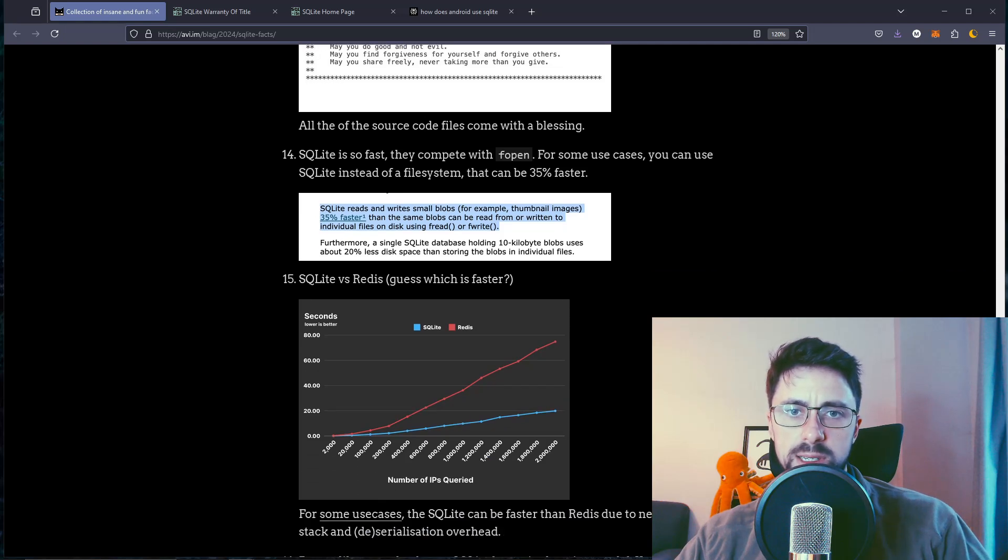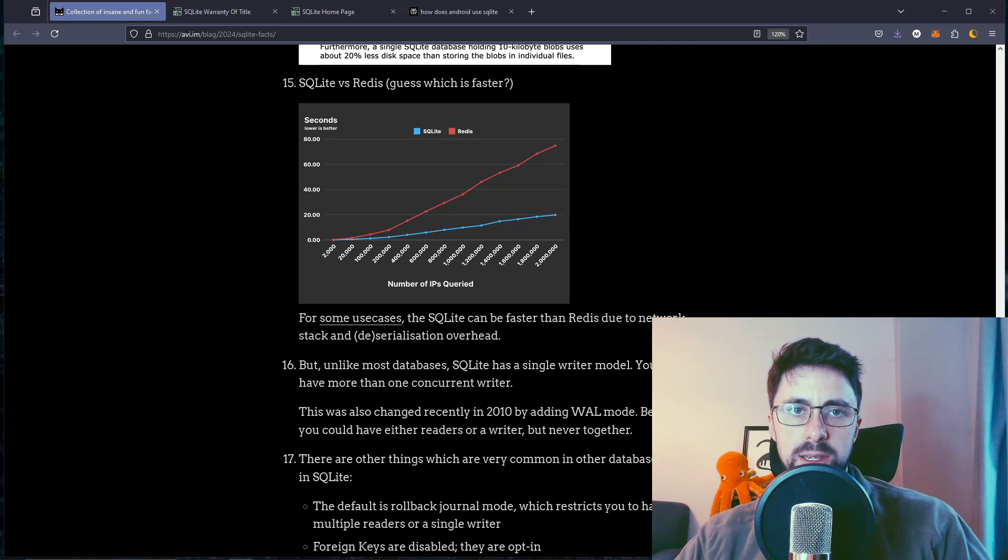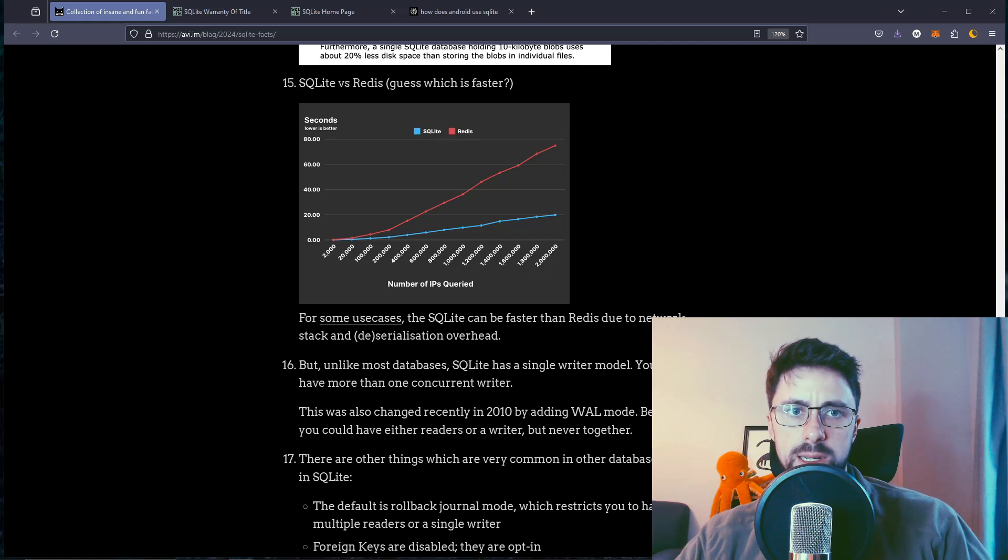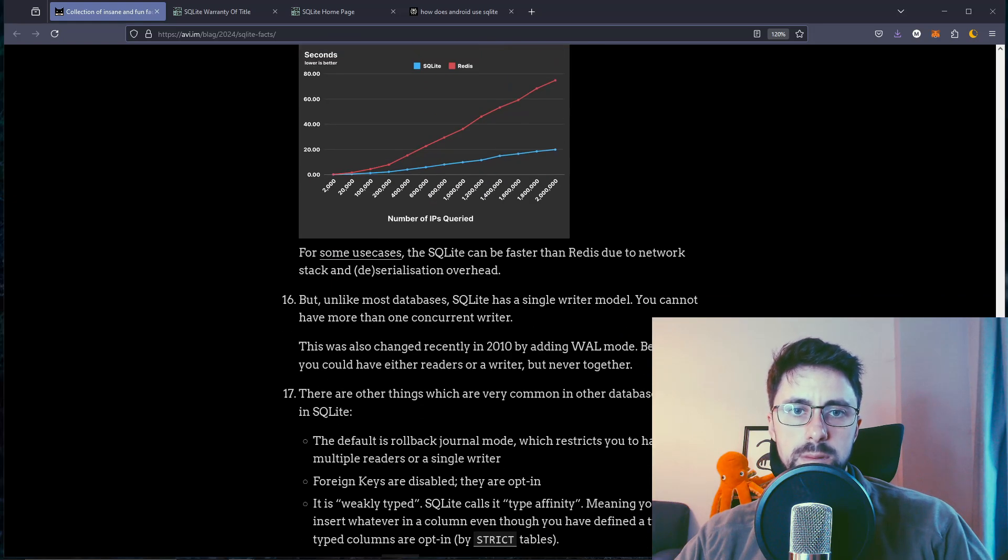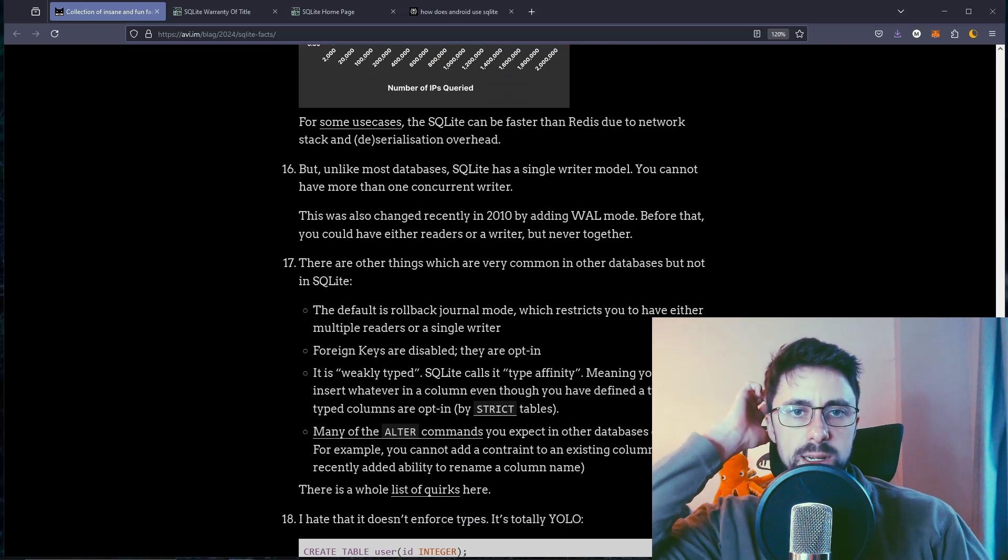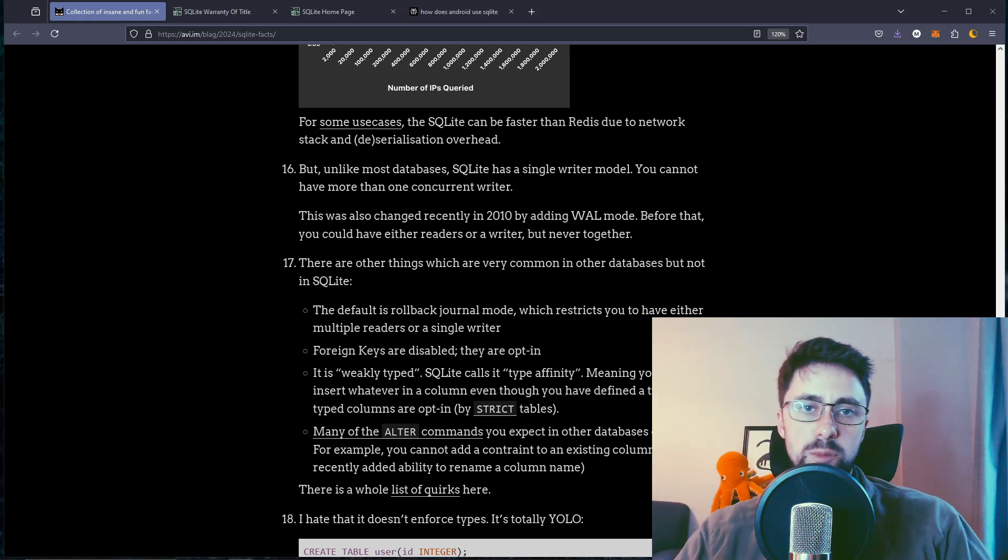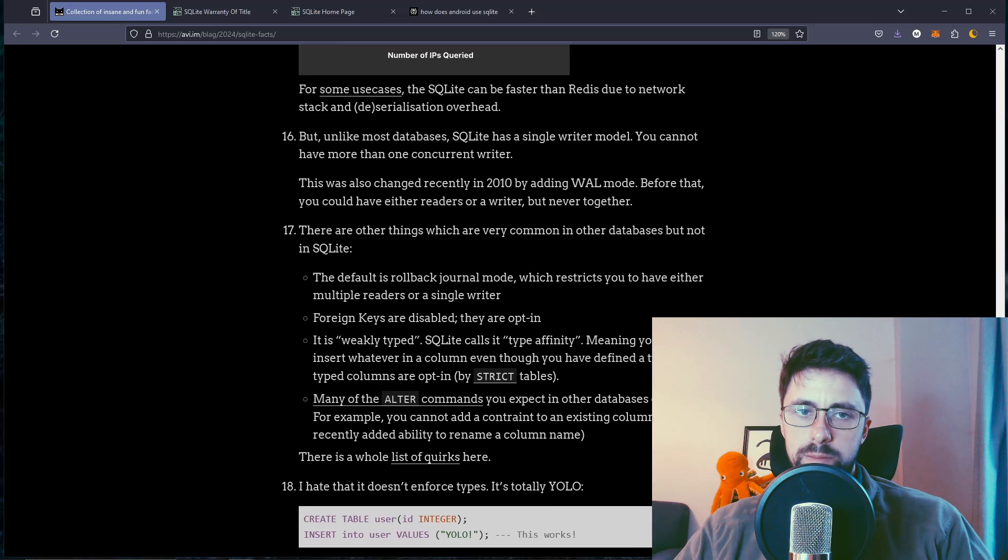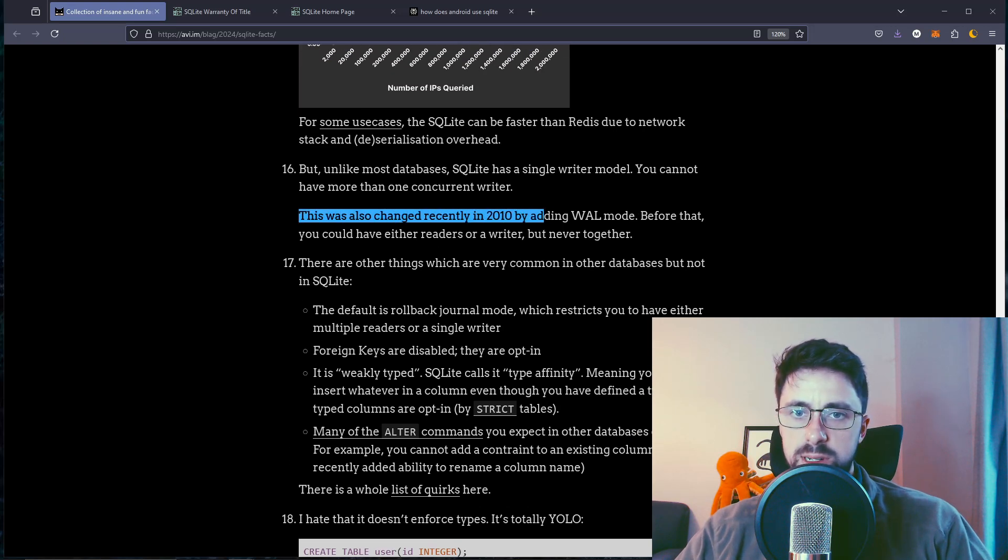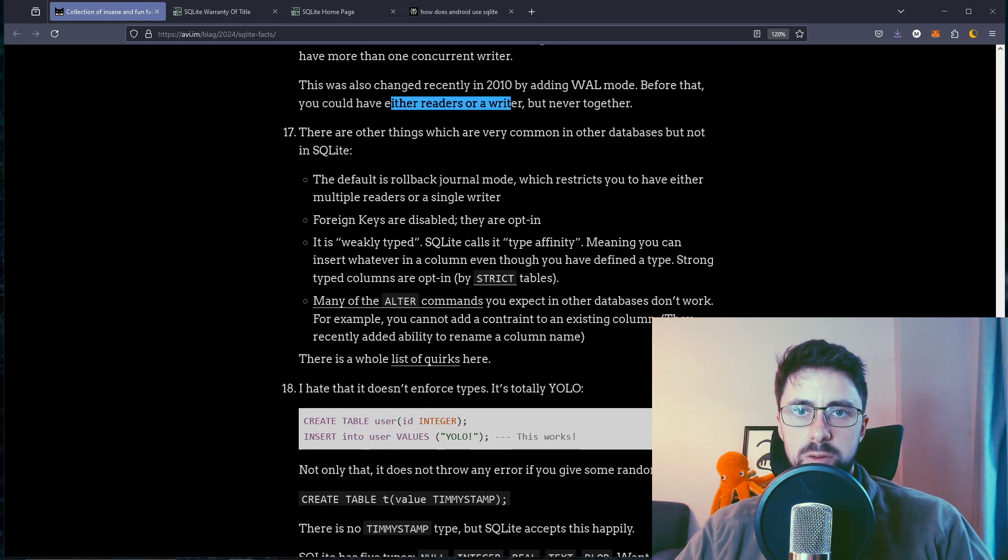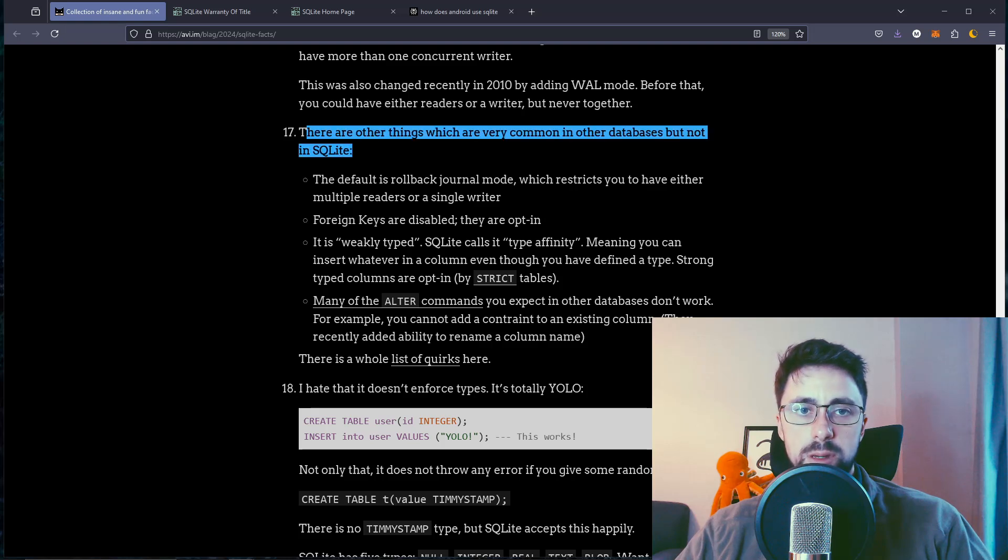SQLite is so fast they compete with fopen. For some users, you can use SQLite instead of file system. That can be 35% faster. SQLite versus Redis. Guess which is faster? It looks like SQLite is faster. The number of IPs queried - you've got 2 million here in 20 seconds, and this takes close to 80 seconds. But unlike most databases, SQLite has a single writer model. You cannot have more than one concurrent writer. This was also changed recently.